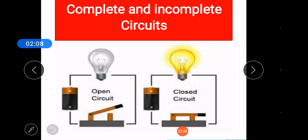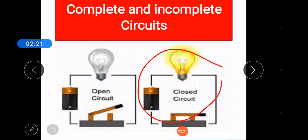The complete path along which electricity flows is called a circuit. A complete circuit means both wires are attached to the battery. For example, here they took a battery and attached a wire to the battery. If that wire is complete and joined, and another wire is attached to a bulb, then that bulb will turn on.